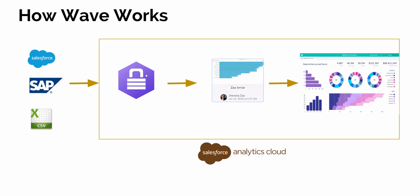Once that data comes into the Analytics Cloud, first we need to create datasets. Then after the dataset, we have to create lenses. Based on those lenses, we can create many dashboards, which are pictorial representations of your data in your system.